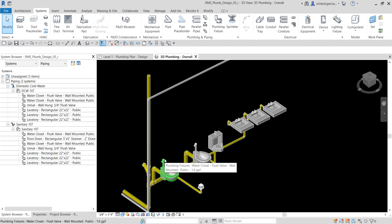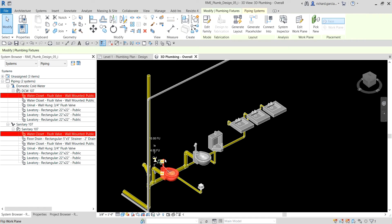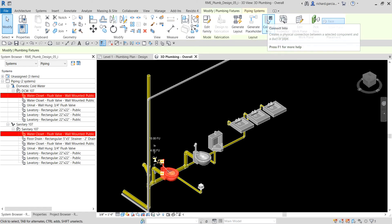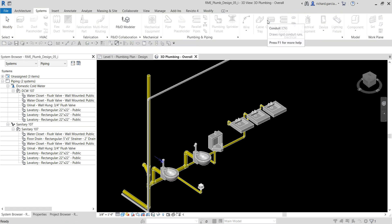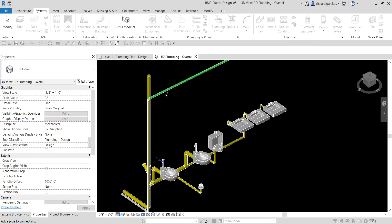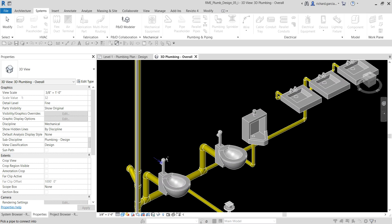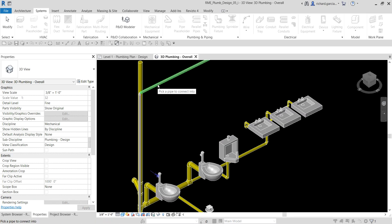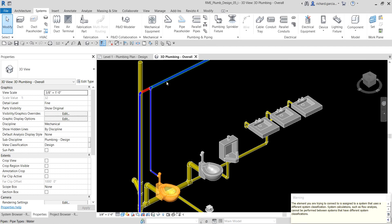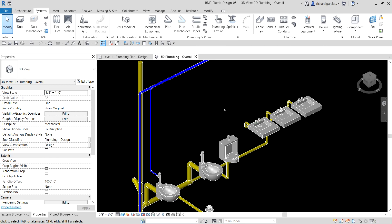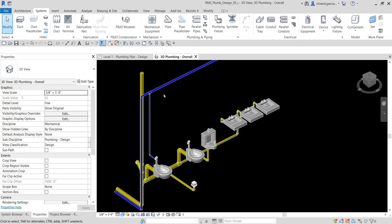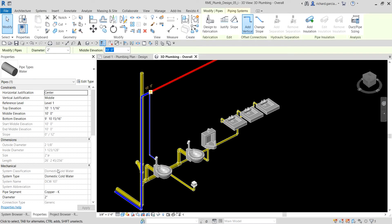Now let's create our domestic cold water piping. I'm going to select the toilet, and from the Layout panel there is 'Connect Into' — just click that. Then let's select this pipe here because we want to connect to it, so click that. As you can see, the color changes from undefined pipe to a cold water system pipe. Just ignore the warning and close it, then select Modify. If I now select this pipe, you can see the system classification is now Domestic Cold Water.